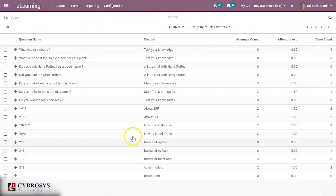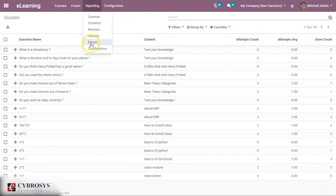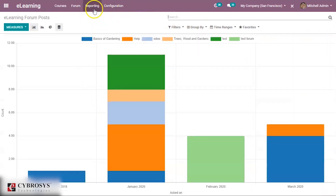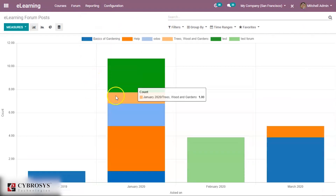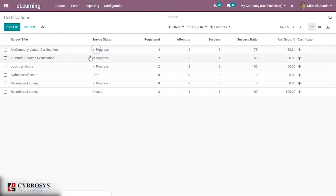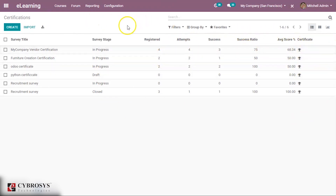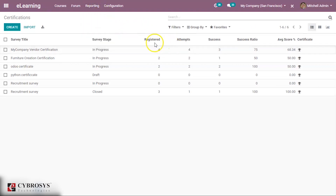All quizzes with questions, attempts, and done count can be viewed. Under Certifications, you can see all certifications with average score and success ratio, number of registered attempts, survey stage, and what stage they are at.